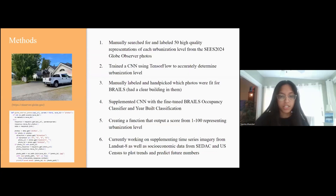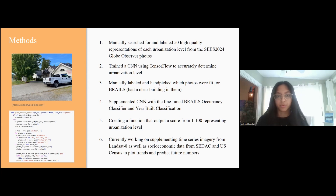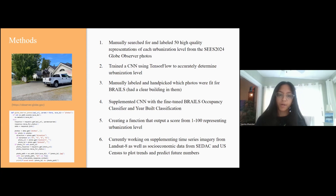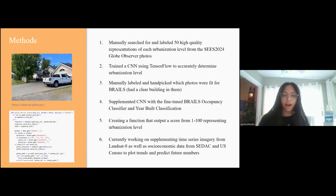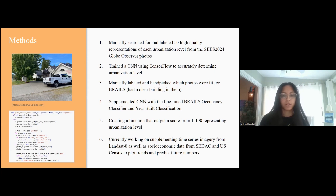For our methodology, the first thing we did was find and label 50 photos in each of our categories. Then we trained our model with the TensorFlow library. After this, we manually labeled which photos would be fit for BRAILS and which weren't, based on which ones had a clear building in them. Now we're working on supplementing our current model with the fine-tuned BRAILS occupancy classifier and year-built classification, and making a function that outputs a score from 1 to 100 representing the urbanization level. We'll also supplement time series images from Landsat and socioeconomic data to plot current trends and predict future numbers, specifically looking at median income level and population.